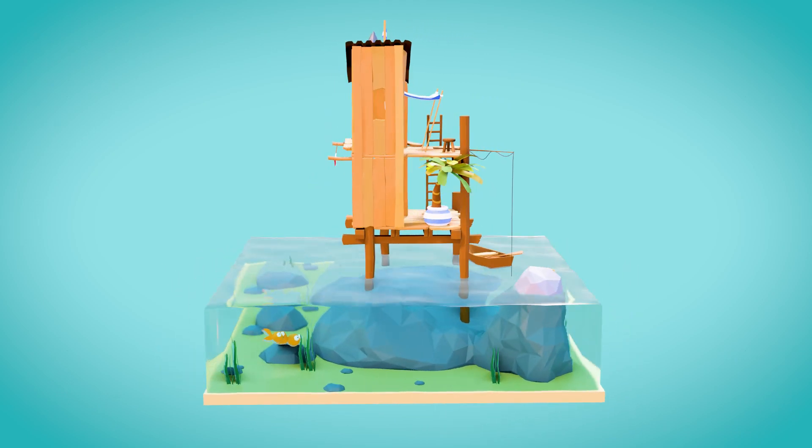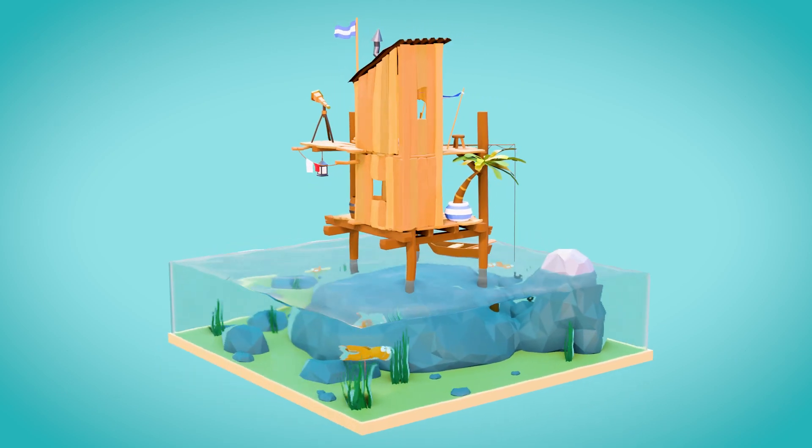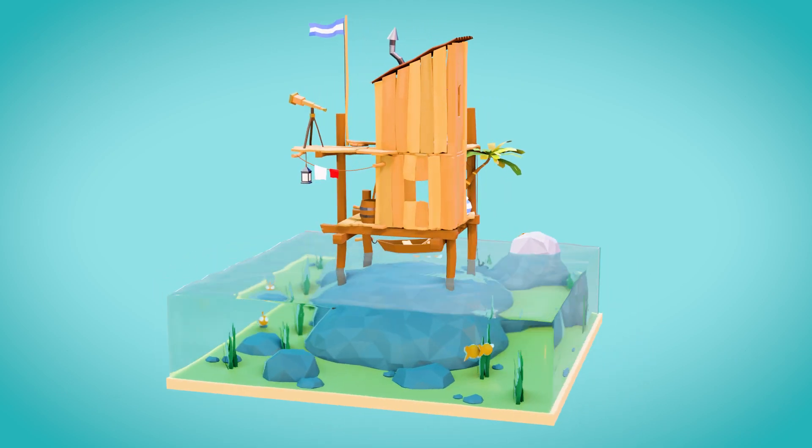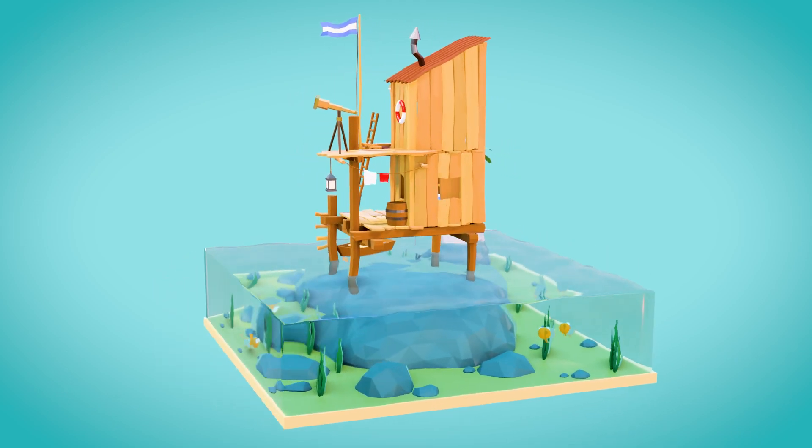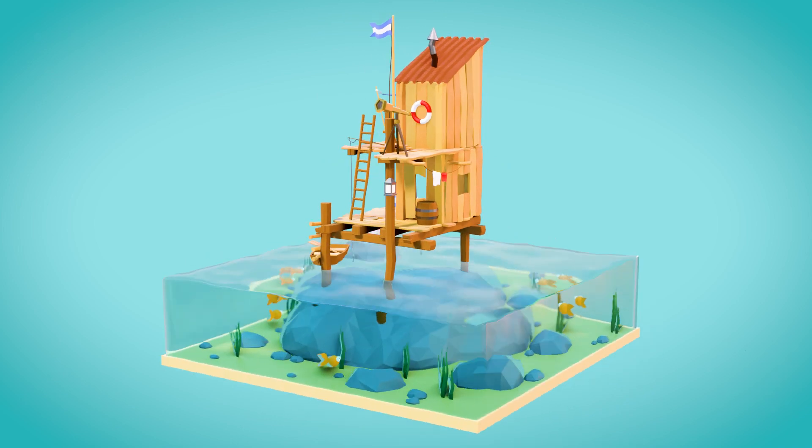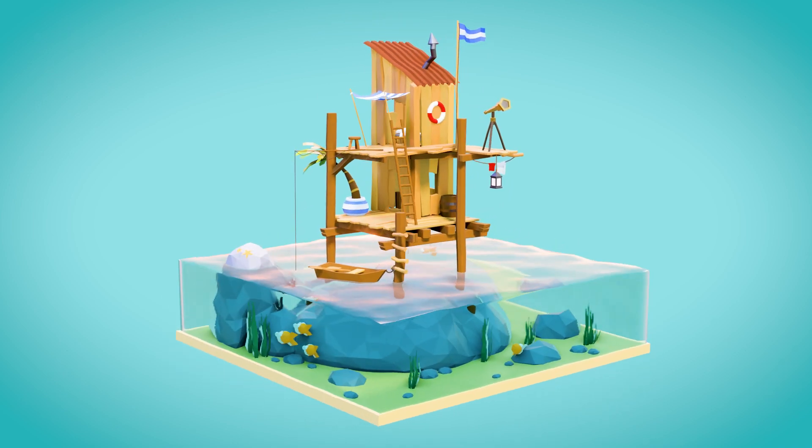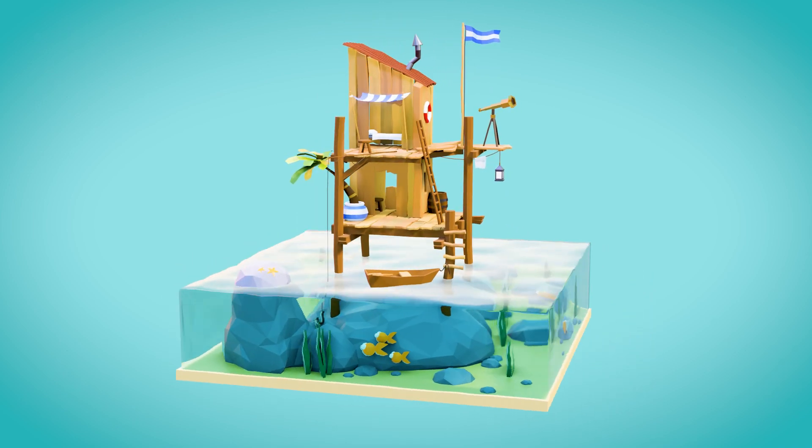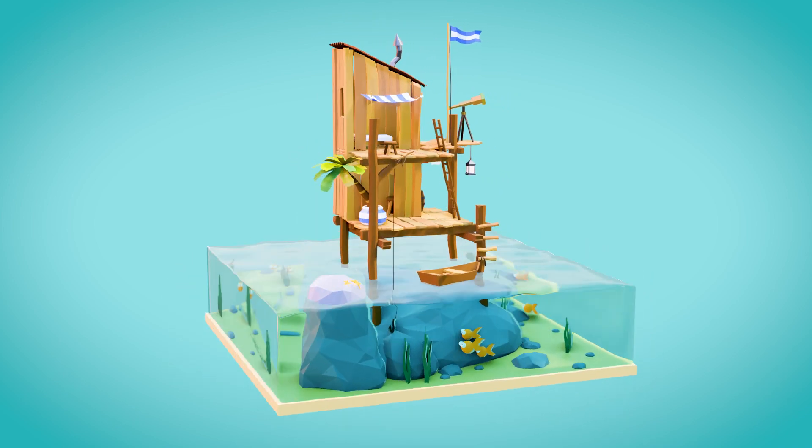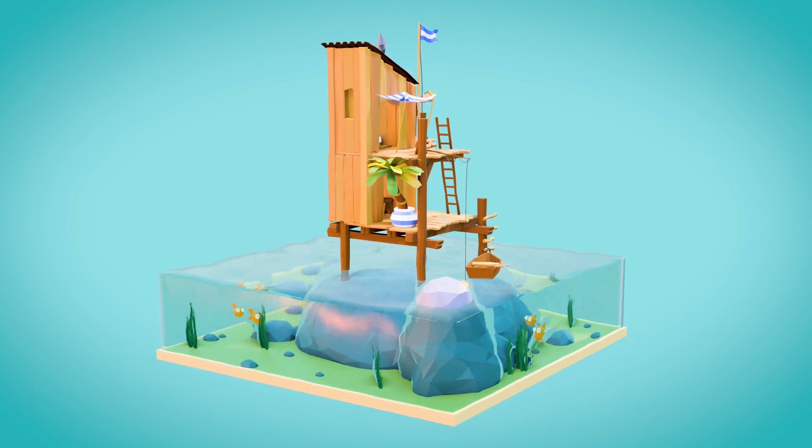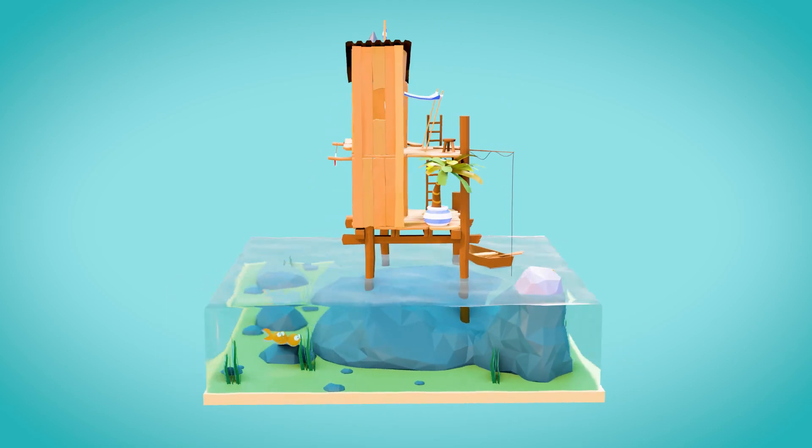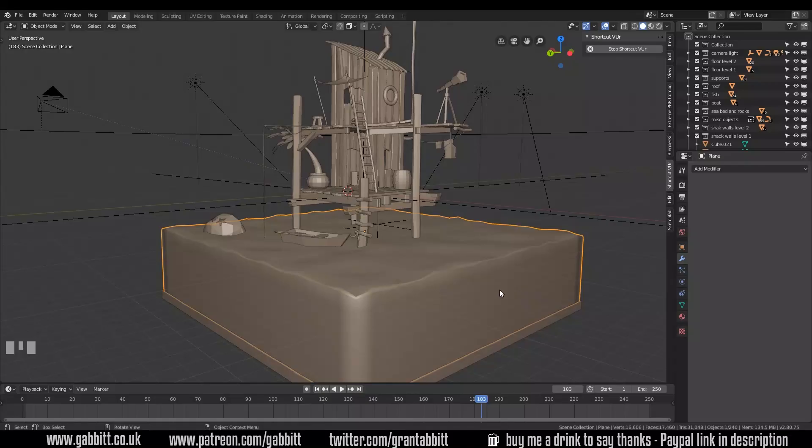In this particular episode we're looking at the waves of the sea and how to animate using displacement. In later episodes I'll be talking about animating the flag and the fish and other things but for now let's have a look at the waves.